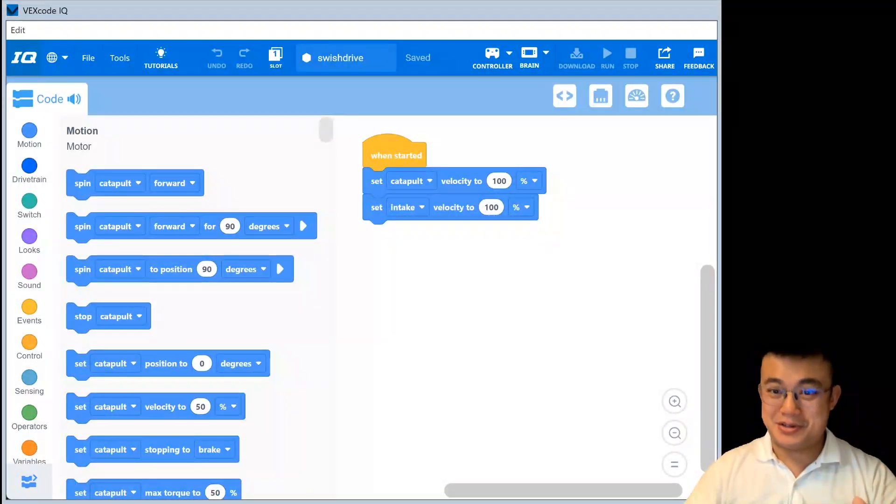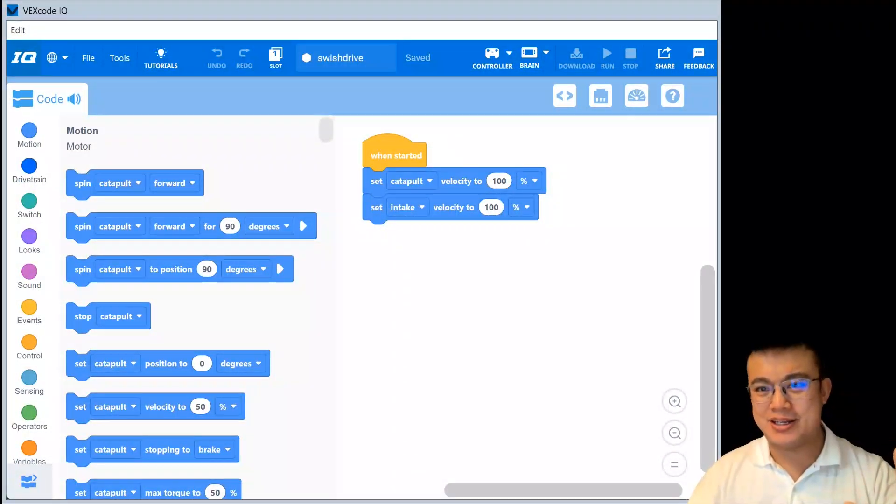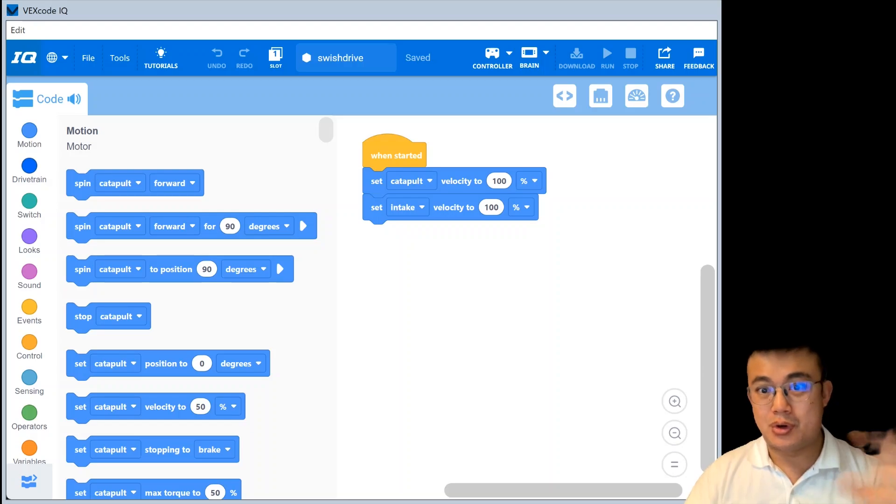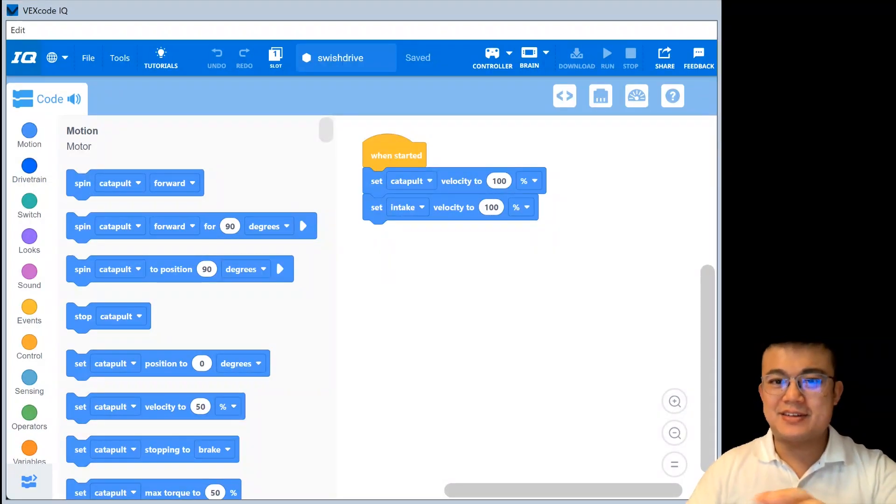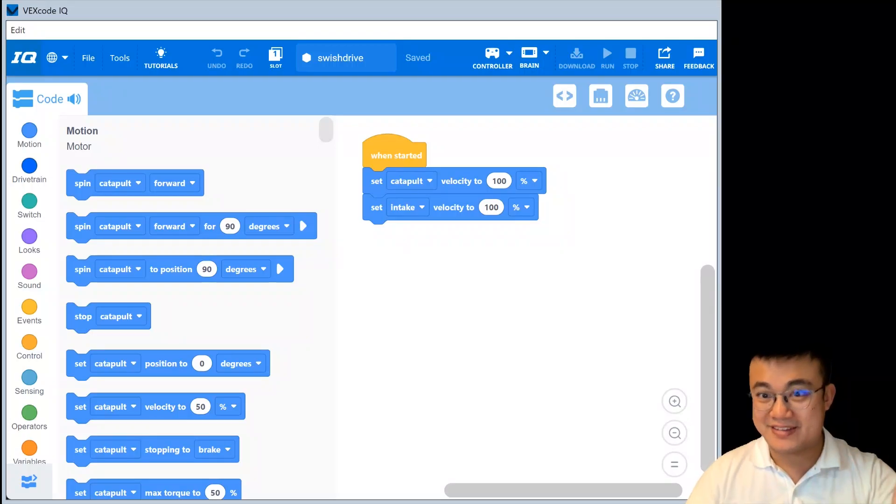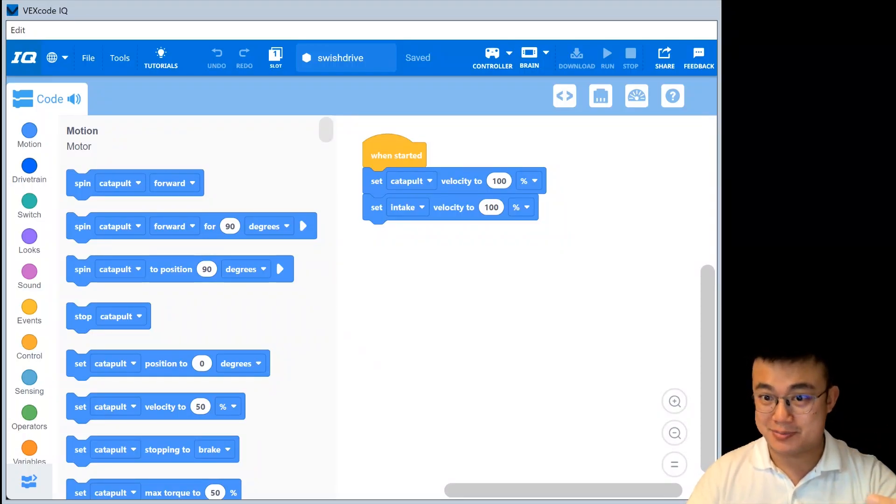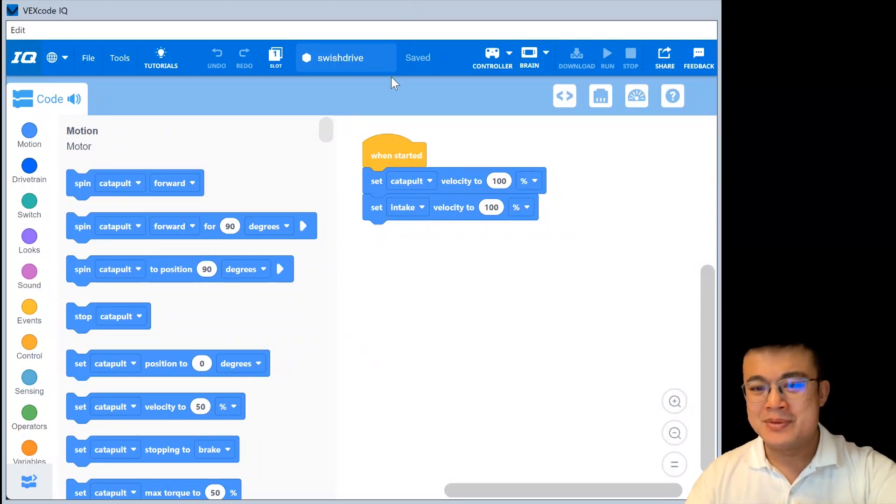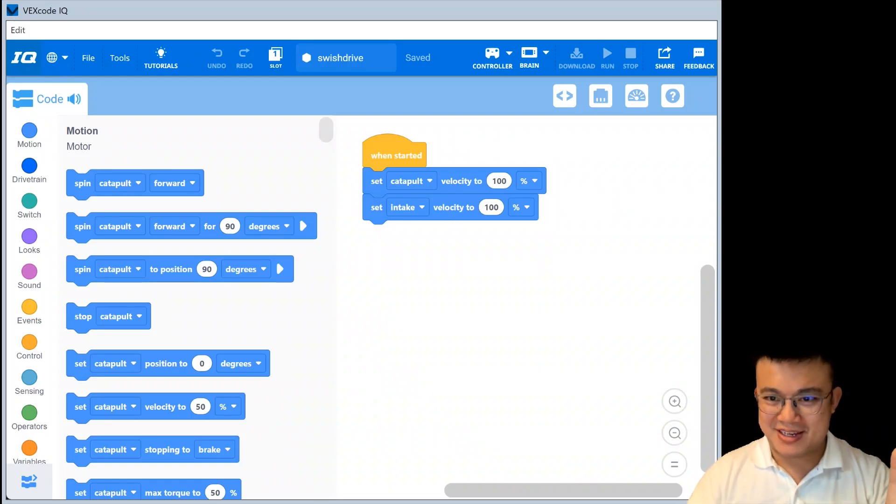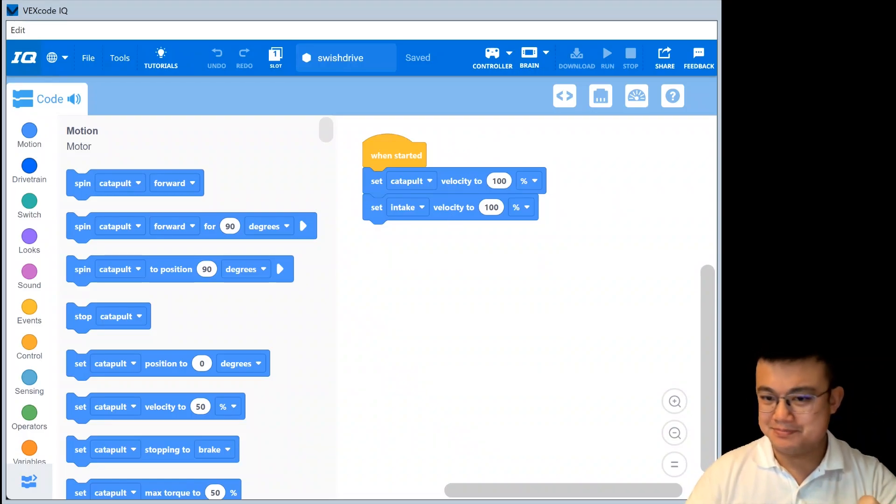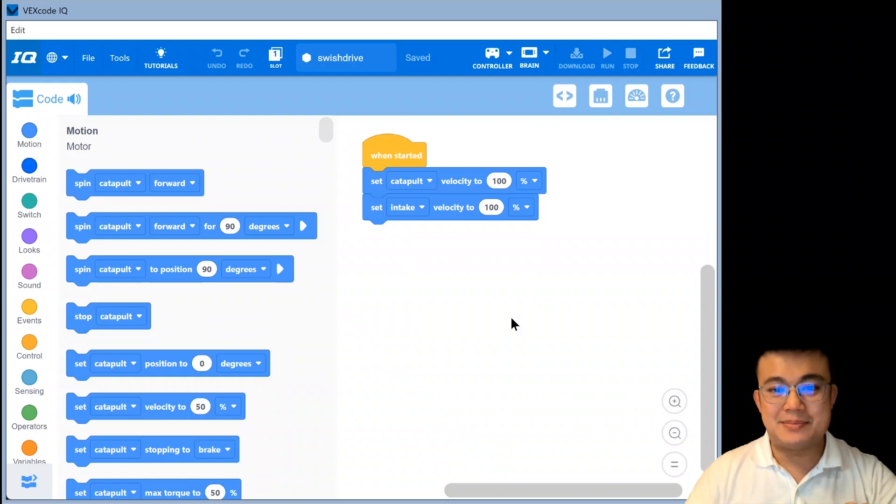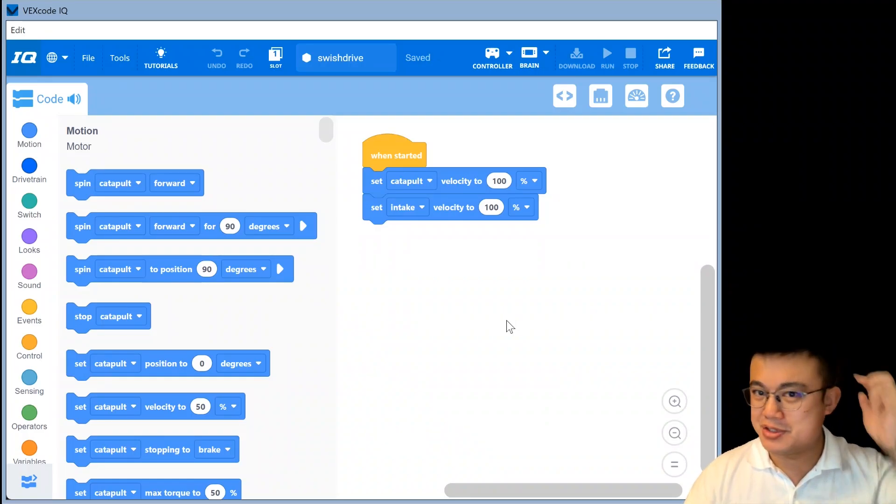G'day everyone. Today we're going to learn how to easily transfer your driving code to autonomous code. And this is going to be the same process for whether you use VEX IQ or VEX V5. And these are for blocks projects. So the process is going to be the same whether you use V5 or not. And this is also the same process we teach all of our own students.